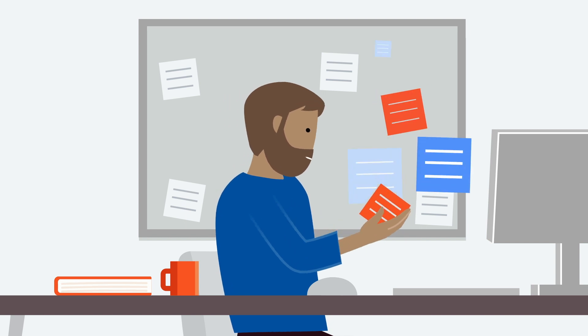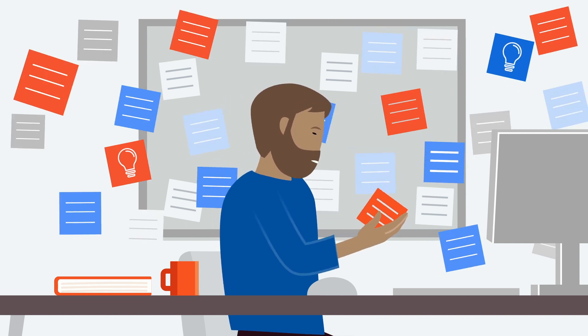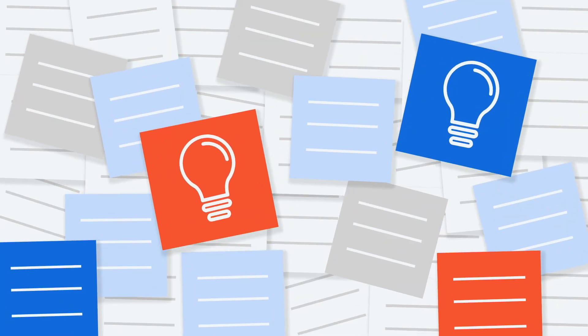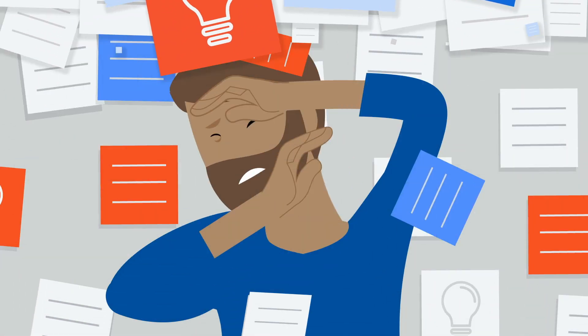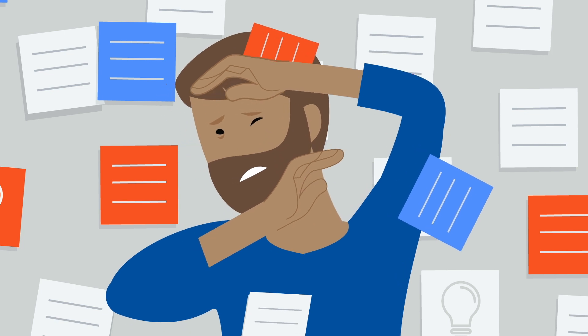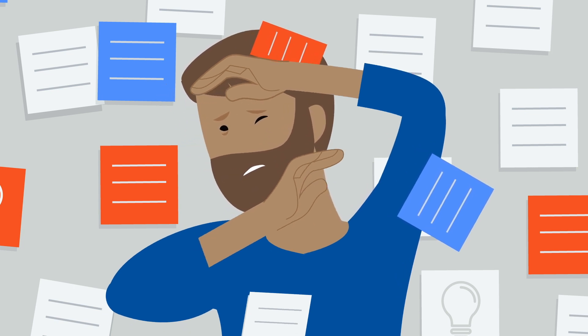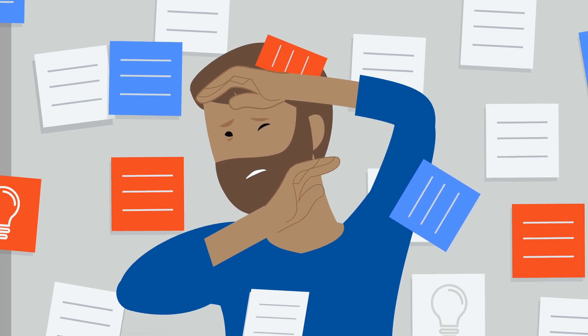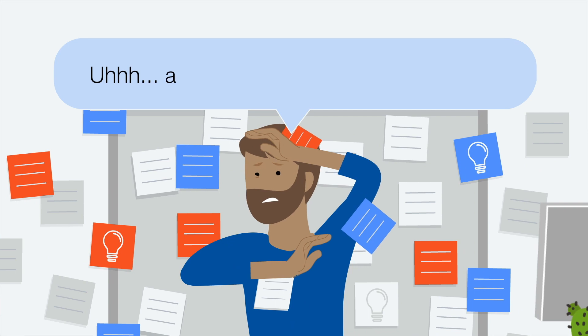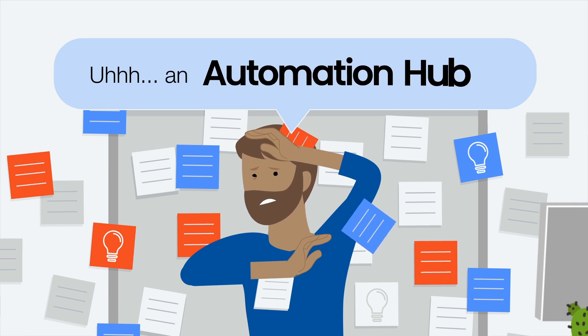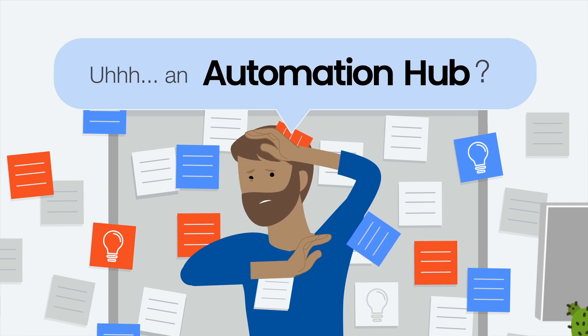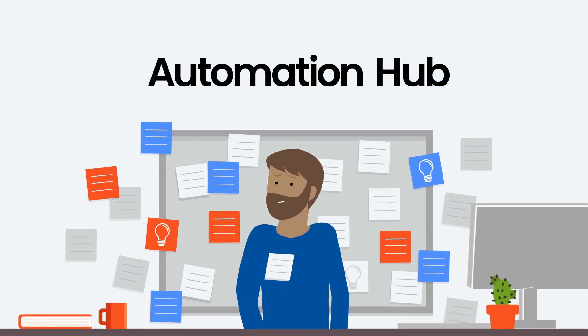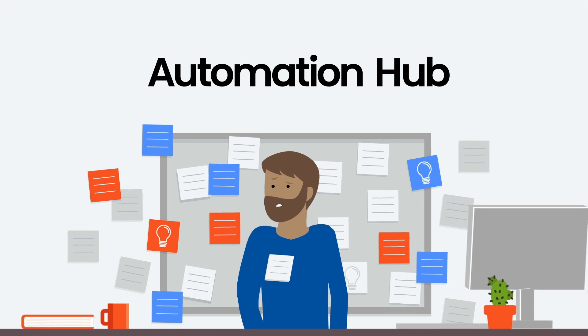Understandably, you want to turn those post-it notes—you know, the ones with colleagues' automation ideas—into more than a multi-colored mess. Hey Eric, what would you call a tool to manage the entire automation life cycle? An Automation Hub. You already know the name. I do. He does.